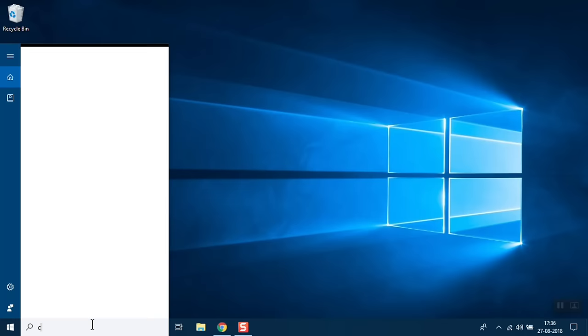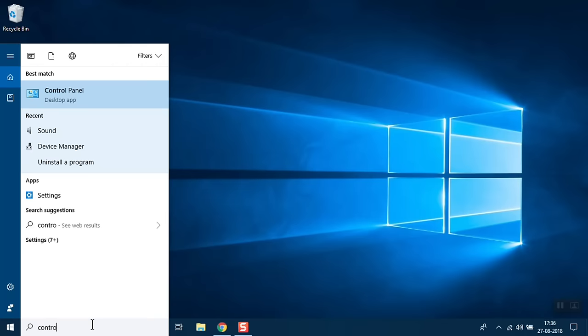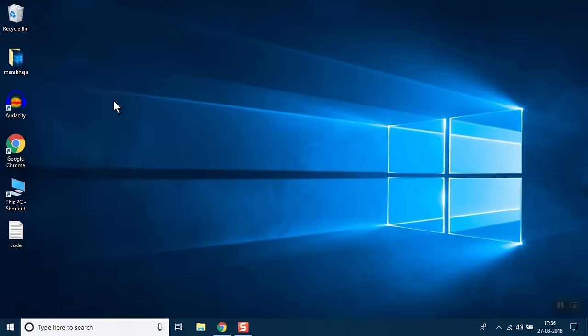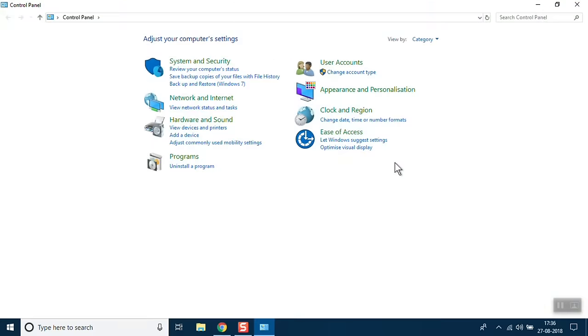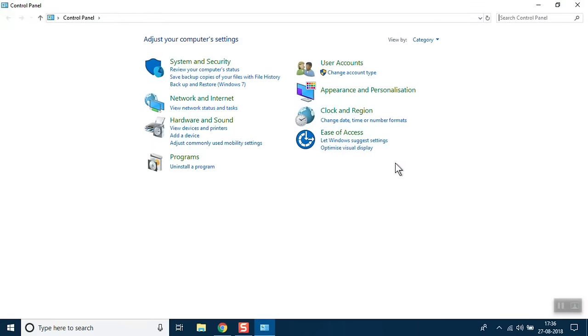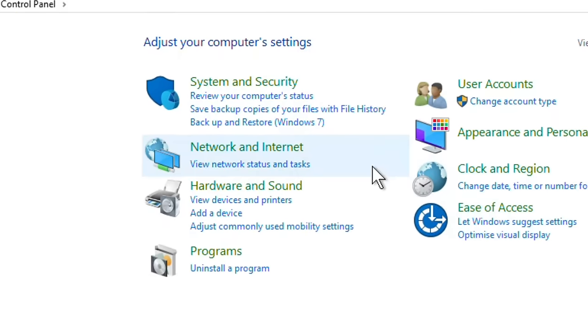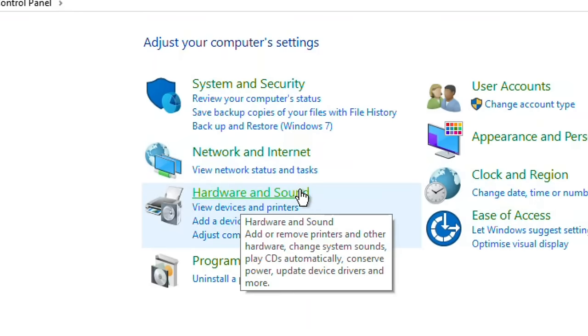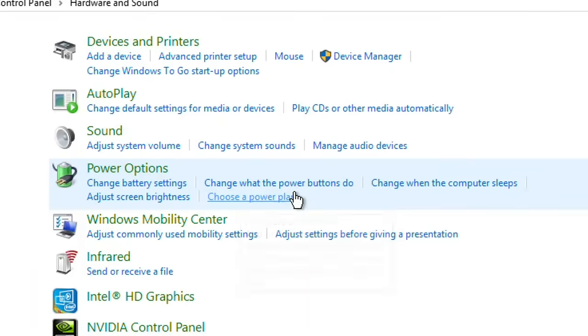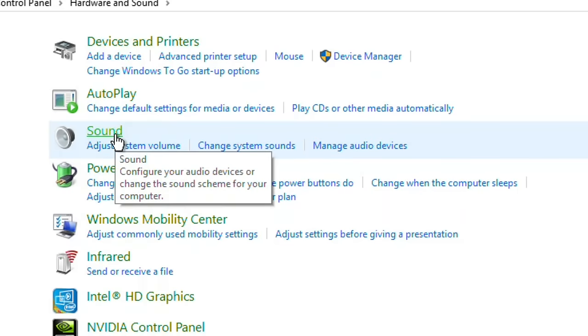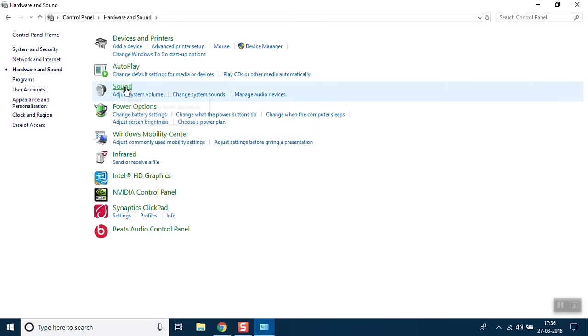Control Panel icon will appear, just click on it. Now click on Hardware and Sound. There is one option, third option Sound, just click on Sound.